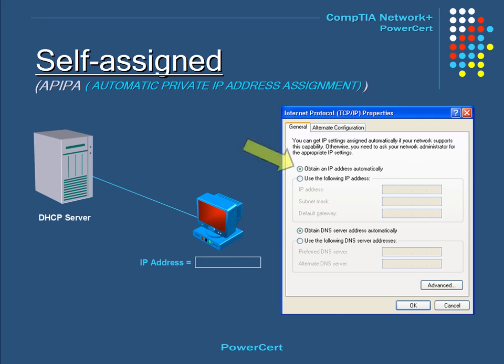When a computer set to automatically obtain a dynamic IP cannot reach a DHCP server — for instance, if the server goes down — computers running Microsoft Windows 98 or later will assign their own IP address. This IP will be in the 169.254.0.0 network. This self-assigned addressing is called APIPA, which stands for Automatic Private IP Address Assignment. Computers do this so they can still communicate with other computers on the same network that also have self-assigned IP addresses. If a DHCP server later becomes available, the computer changes its IP to one obtained from the DHCP server.